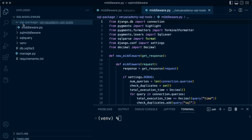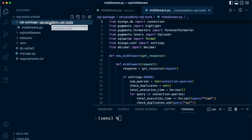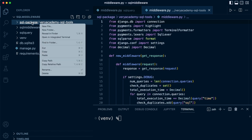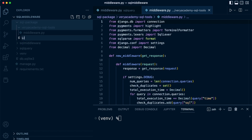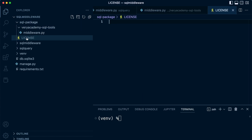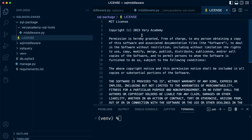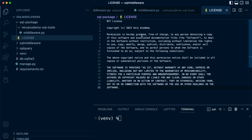The first thing we're going to need, working inside our sql-package folder — remember the middleware is inside 'very-academy-sql-tools' — is a license file. Let's create a new file called 'LICENSE'. We specify the license in there. With build tools, this would be generated automatically, but here I'm just going to copy and paste an MIT license in there.